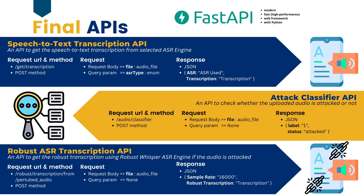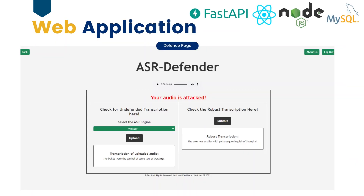The first API is to get the transcription of speech audio from a selected ASR engine. The second API is used to check whether the uploaded audio is attacked or not. The third API is used to get the robust transcription using the Robust Whisper. Using the three APIs, we developed the web application. You can check the undefended transcriptions taken from a selected ASR engine and compare it with the robust transcriptions provided by the Robust Whisper. You only get access to the Robust Whisper when the detection model detects it as an attacked audio.